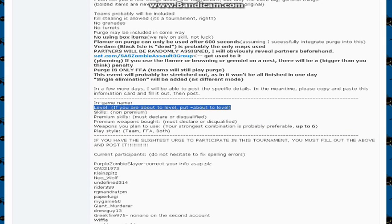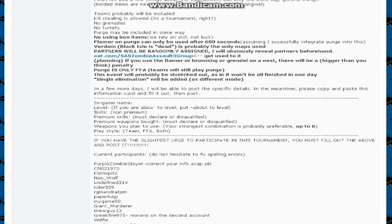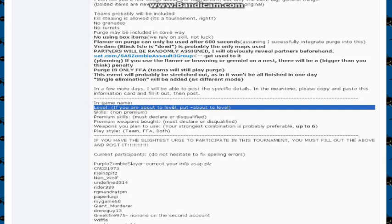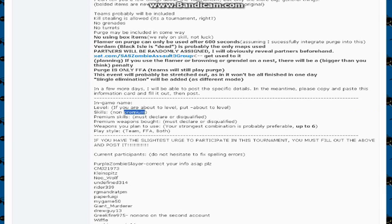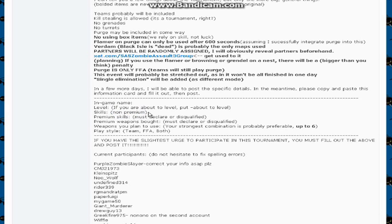Level, what level you are about to level up to. So I'm about to level up to level 40, so I put almost level 40. Skills, non-premium skills, which pretty much are your recovery, fitness, high capacity magazines, fast reload pistols, fast reload assault rifles, things like that.